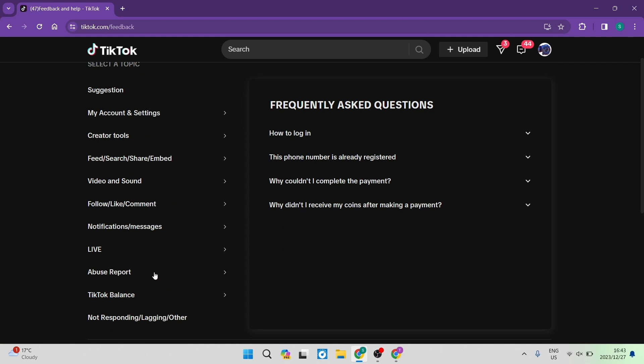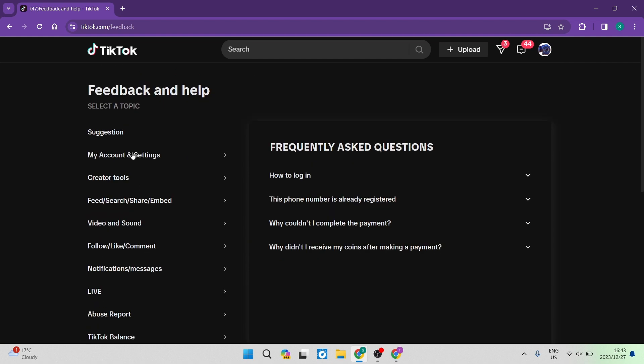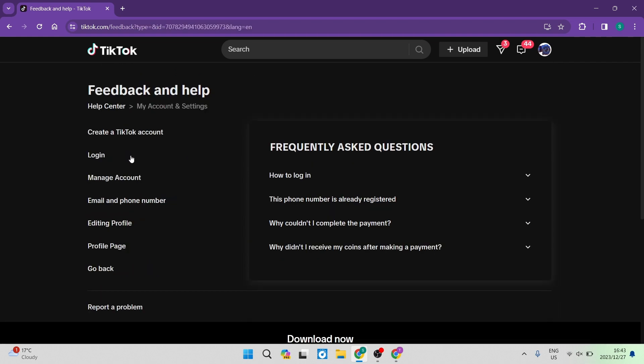And you can see that there are a few different options. So you're going to go into My Account and Settings, and you can see over here...